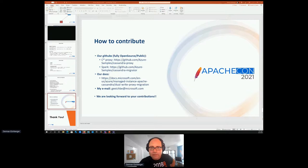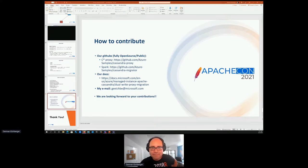A question came in: do we support migration from one keyspace or table to another on the same cluster with different schemas? Right now, no — the proxy is designed for migrating data from one distinct Cassandra cluster to another, and we don't rewrite keyspace names. But it's open source, so you can add that feature yourself.